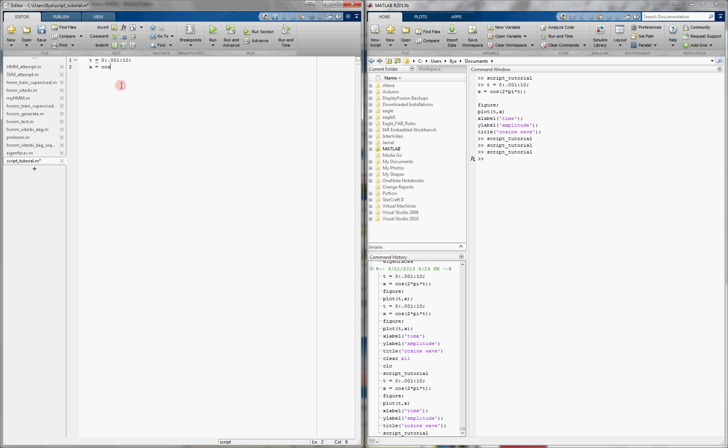A function x, which is going to be cosine of 2 times pi times t, and then we're going to plot it, so we'll open a new figure, plot t and x.